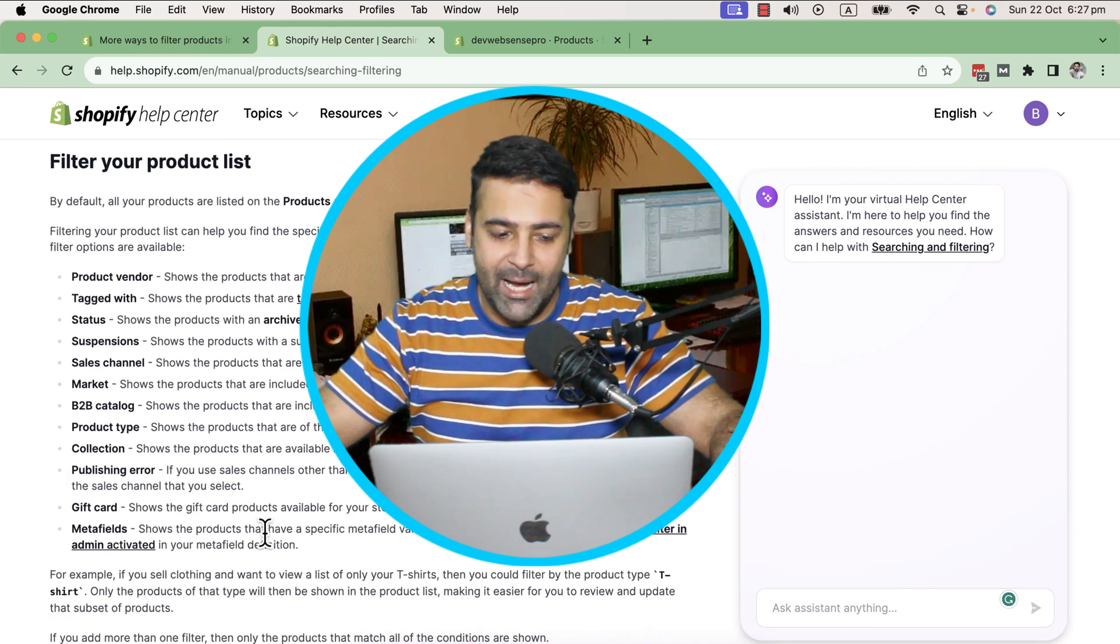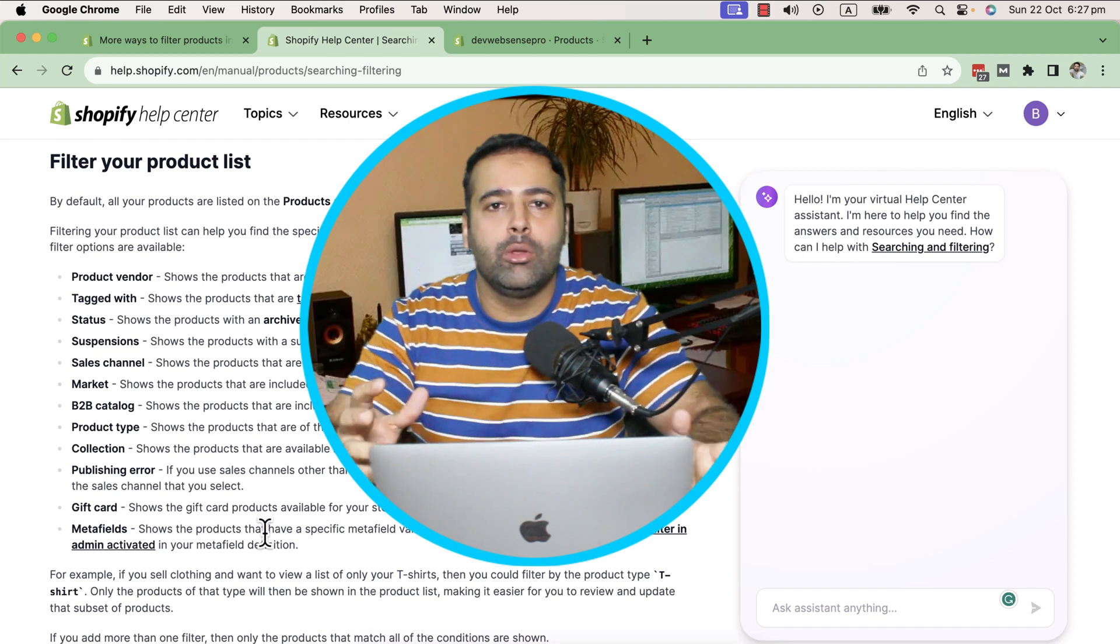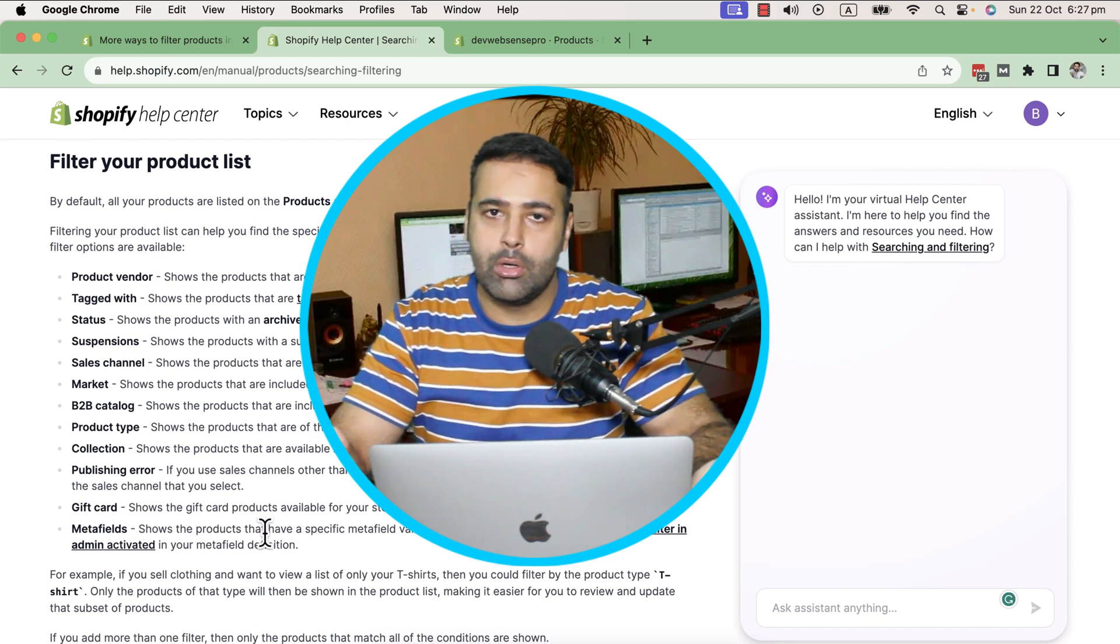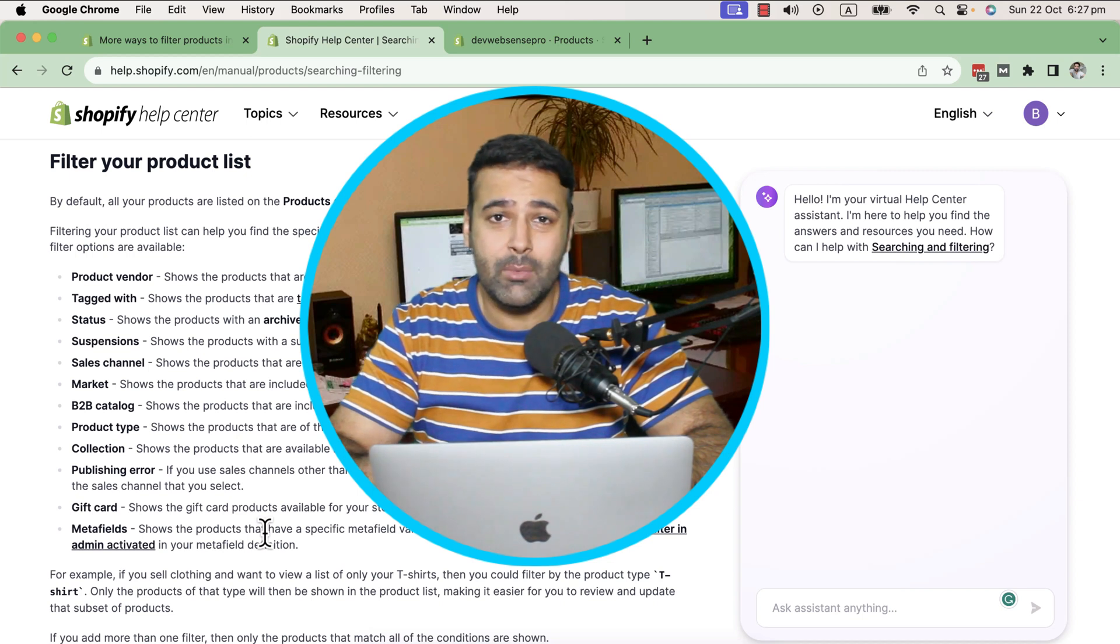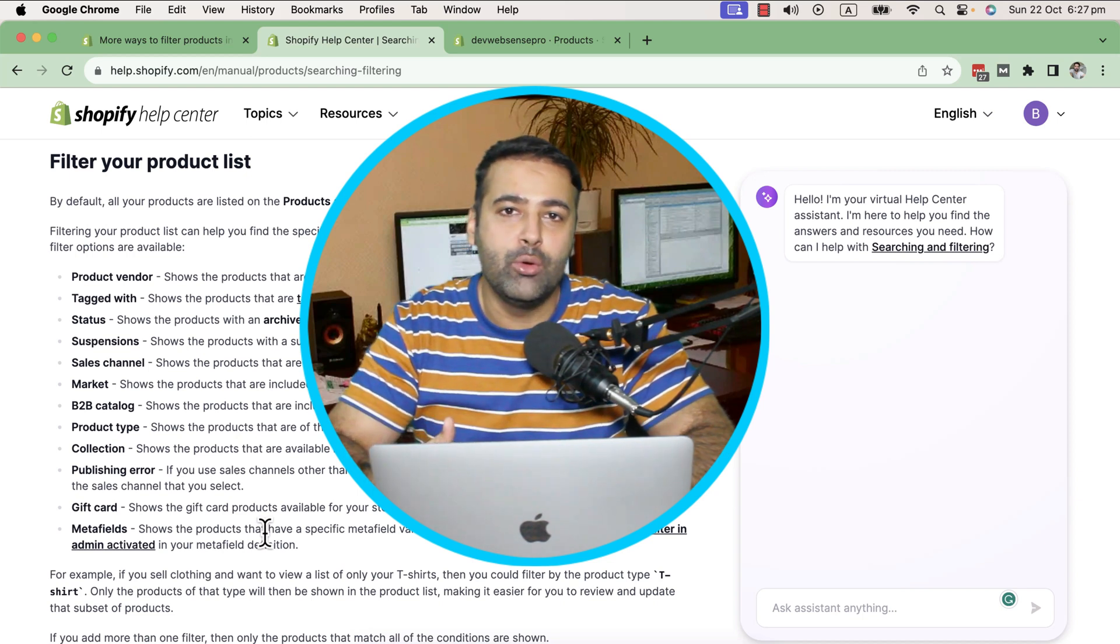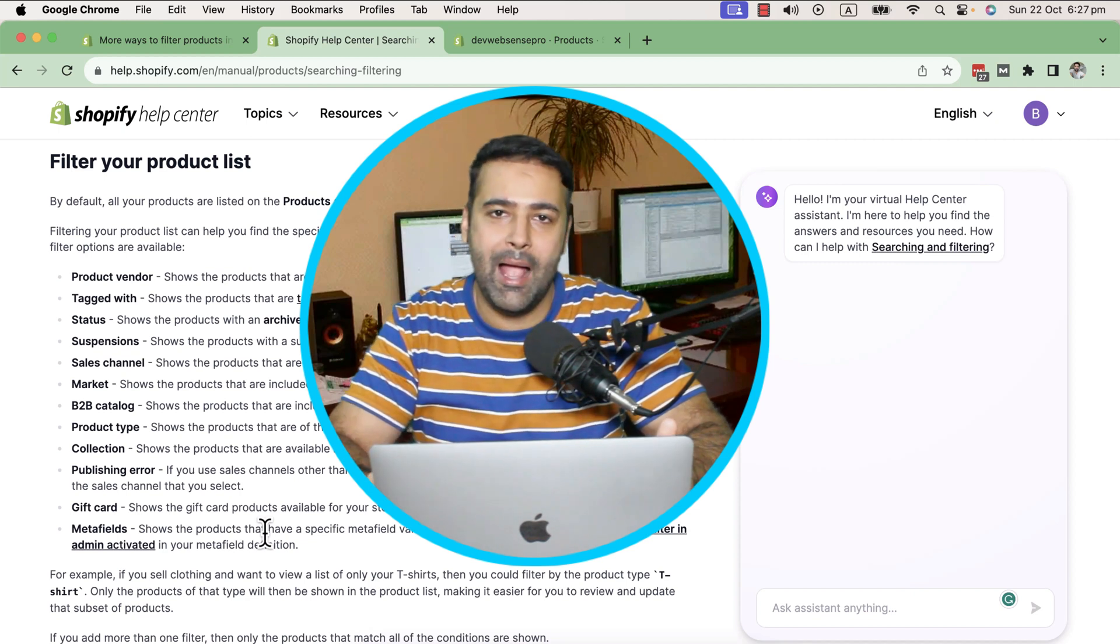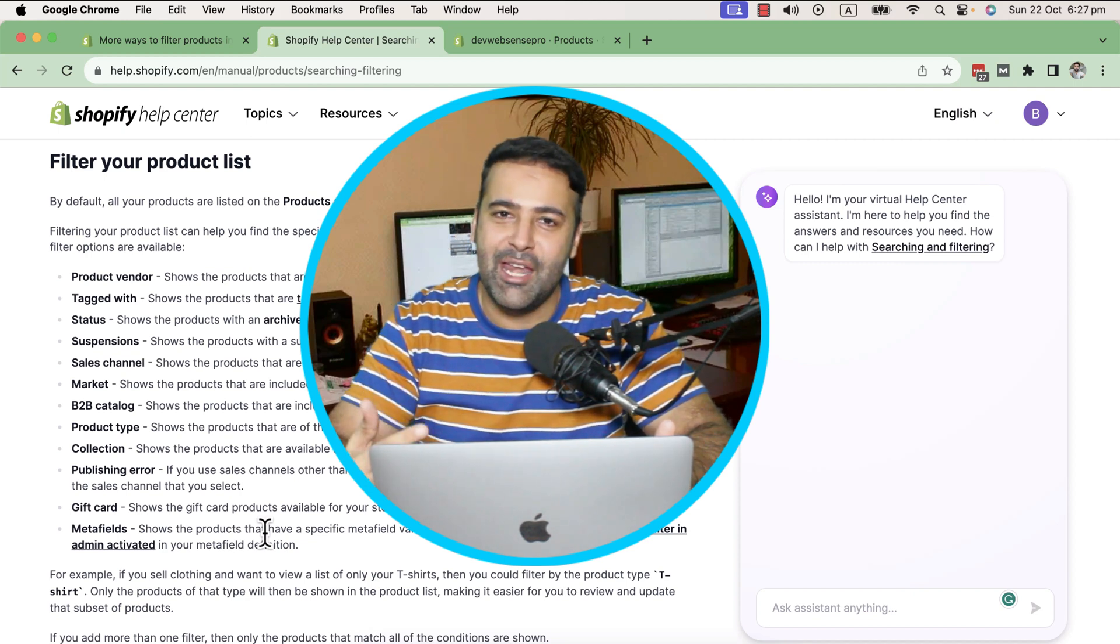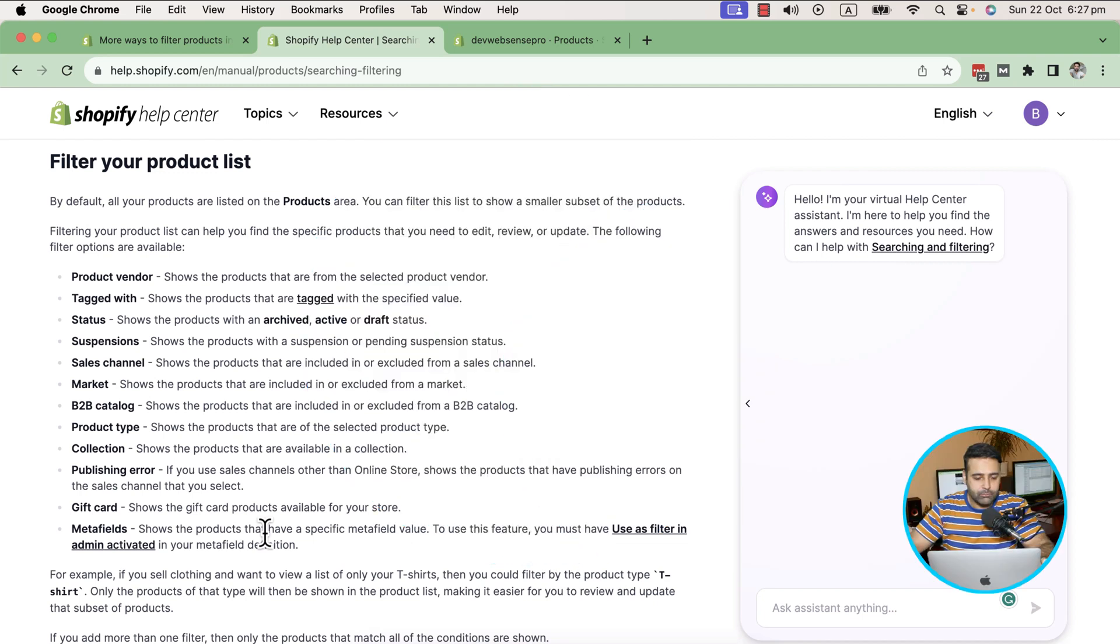Now imagine you have about 200 to 300 products on your Shopify store, and some of them have meta field values. If you want to filter out all of those products that have a specific meta field value, now you can do that in your Shopify product backend. Let me show you how.